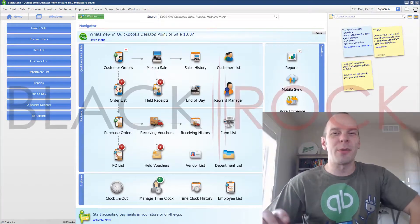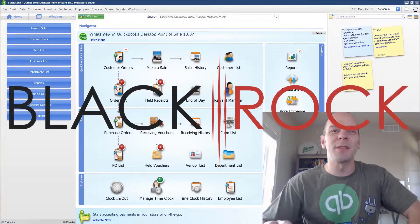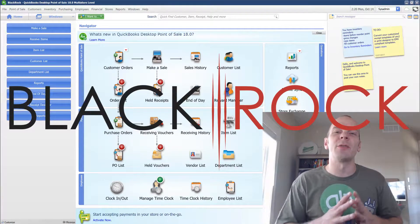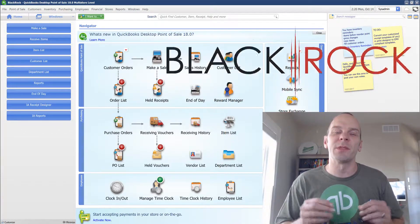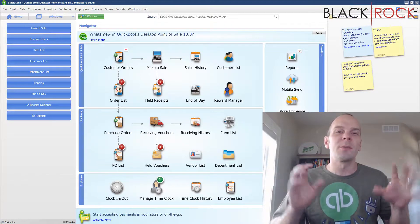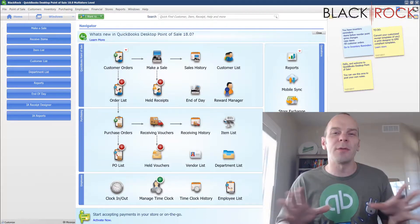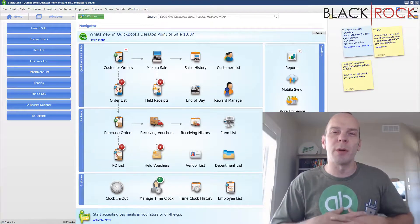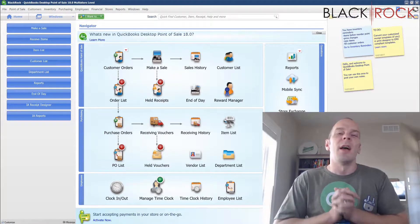Hey there folks, Peter here with BlackRock Business coming at you about a specific special alert for QuickBooks Point of Sale.